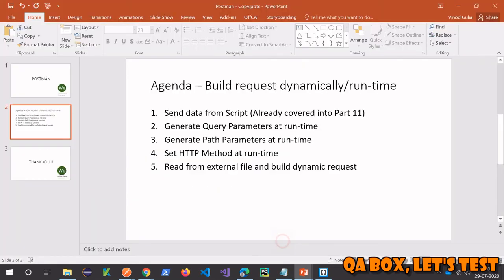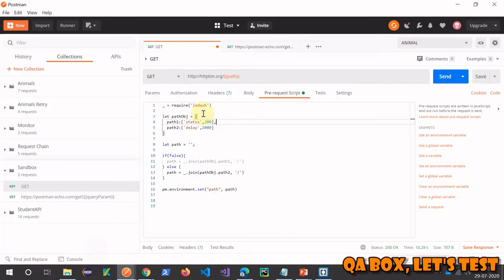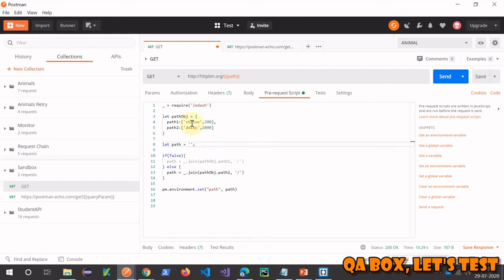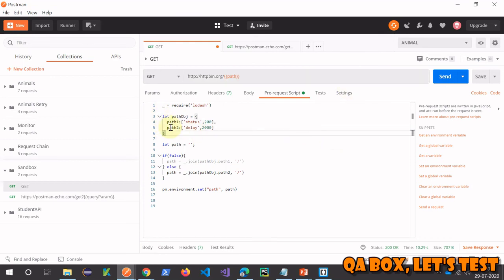If you understand the query parameter concept, path parameters are very similar and easy. An object is defined with path1 and path2 — two values: 'status/200' and 'delay/2000'. When the first request is sent it will be httpbin.org/status/200, and the second request will be httpbin.org/delay/2000.